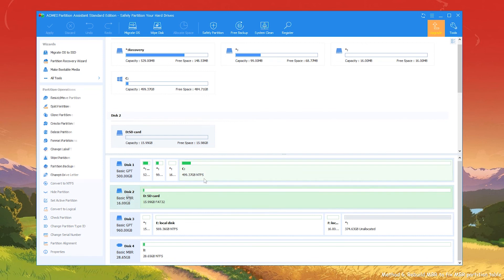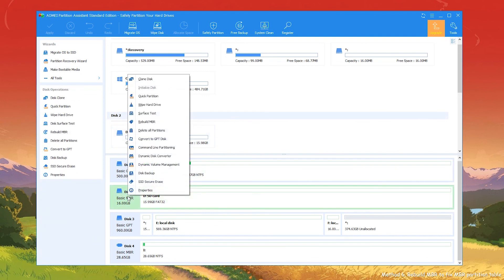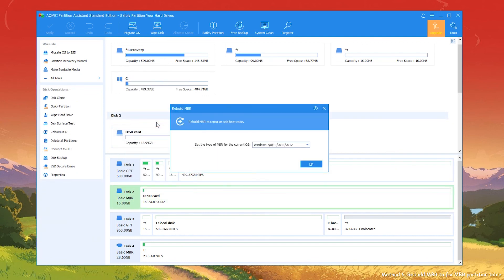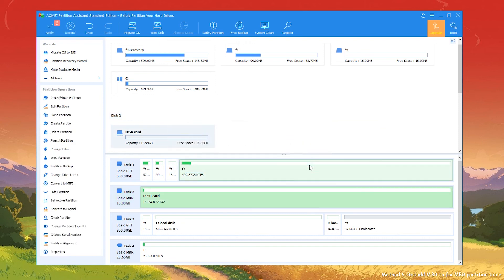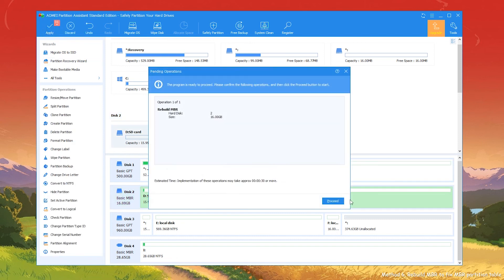Right-click on your MBR disk, select Rebuild MBR. You can set the type of your MBR for the current OS. In the main interface, click Apply to commit the pending operation.